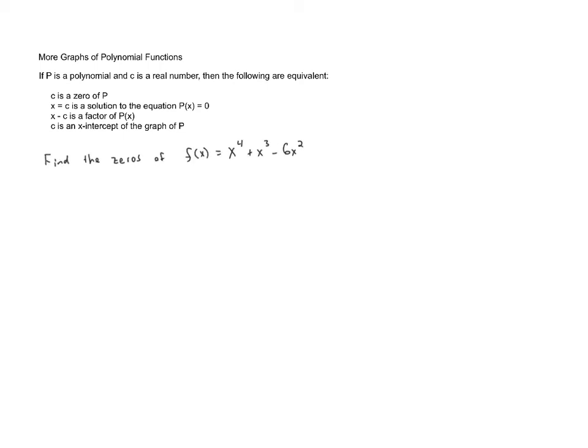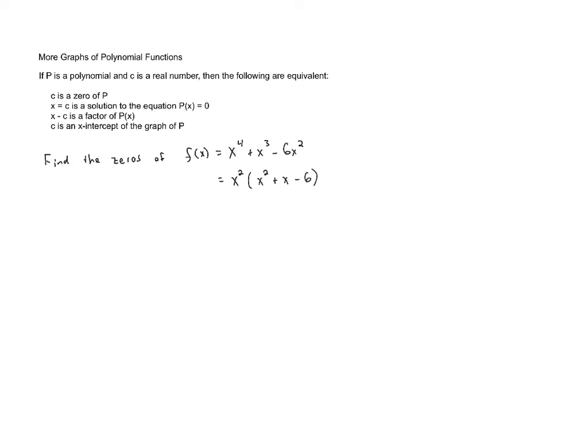Now we're going to want to factor this so that we can find the zeros. And we can start by factoring out a greatest common factor. All of these have x squared in common. So we'll pull out an x squared and that leaves us with x squared plus x minus 6 as the leftovers.